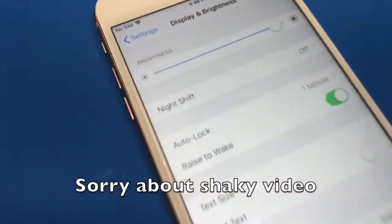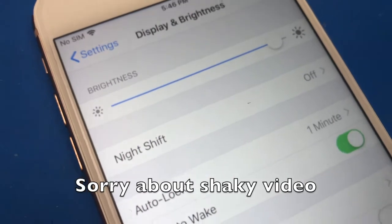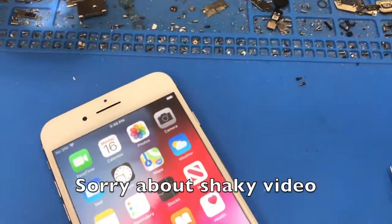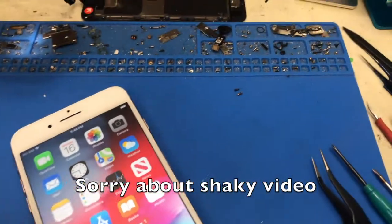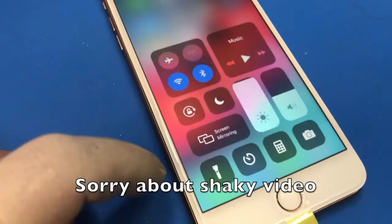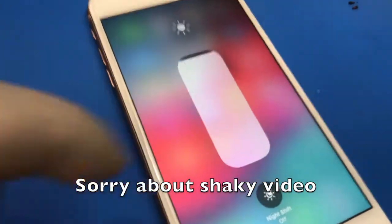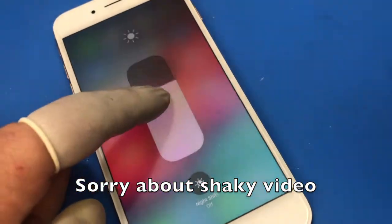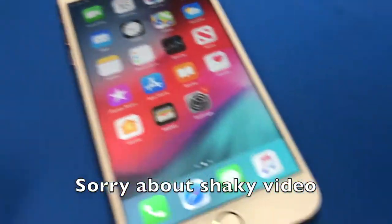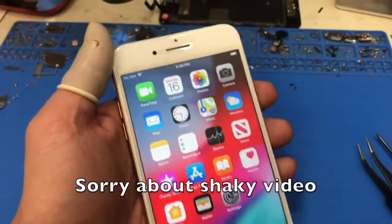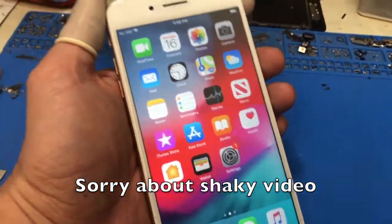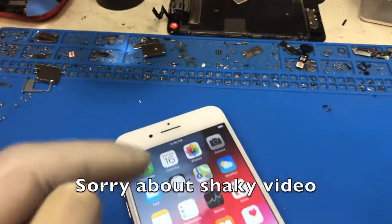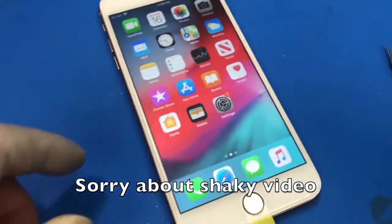What I have here is a replaced screen iPhone, but apparently the third-party repair shop did not do it right. As you can see in the video, there's no True Tone function available, so the function is actually lost. A lot of times people think once it's lost, it's gone because you cannot get the original screen.